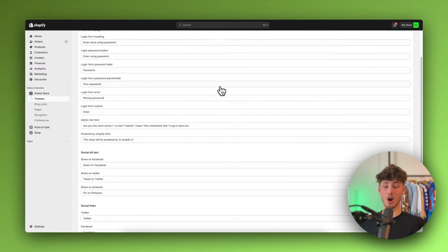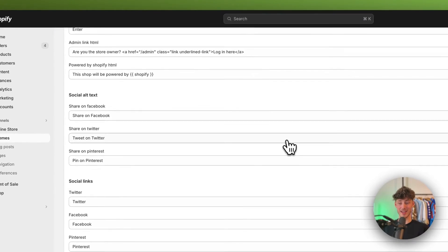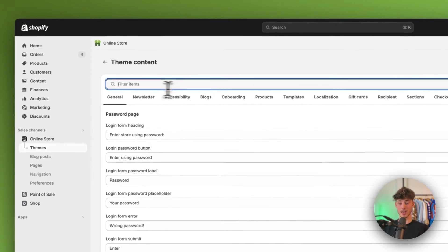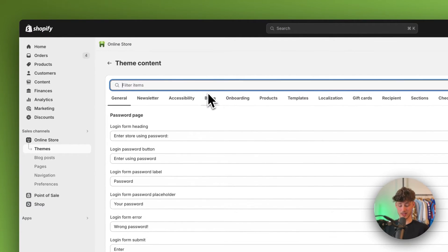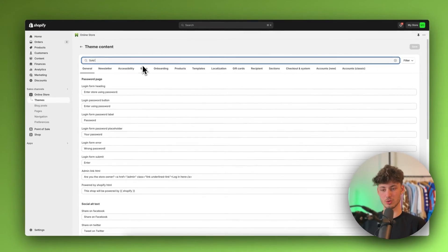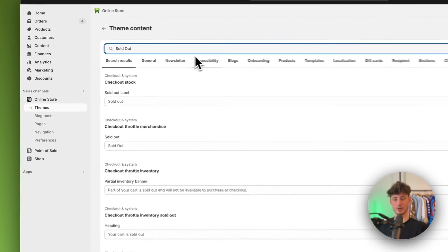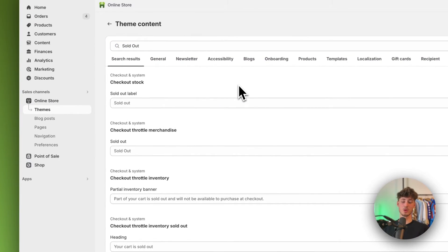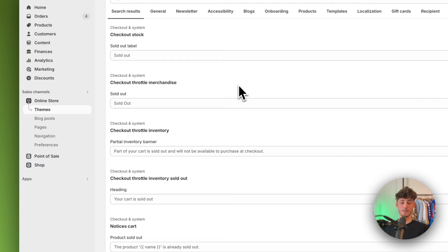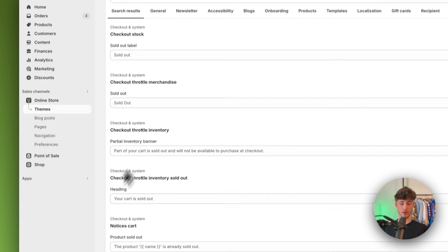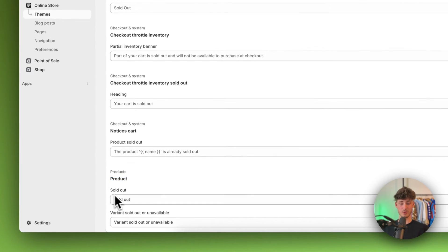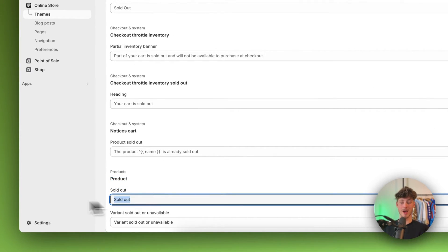Then you're going to see all of the different items inside your theme and we can filter inside the items. We're going to look for sold out in this case and then, this is really important, you want to scroll down to products and right here under the sold out tab, we can customize this.